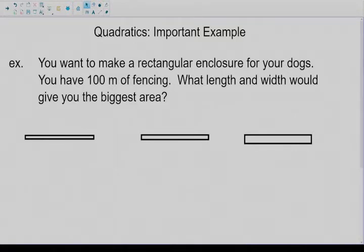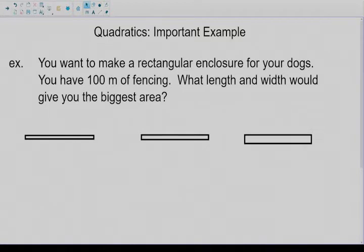So let's start to look at this. A lot of people when they first see this question are confused because they think with 100 meters of fencing there should only be one area you could make. So let's take a look at these three examples. 100 meters of fencing is pretty long, so we're going to look numerically at some examples.